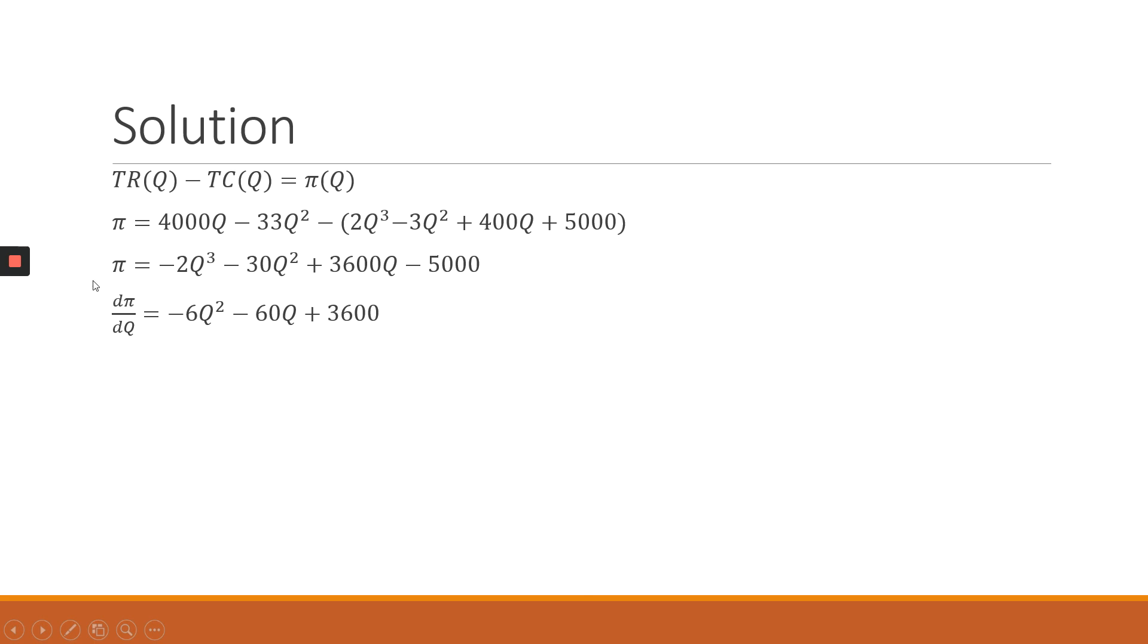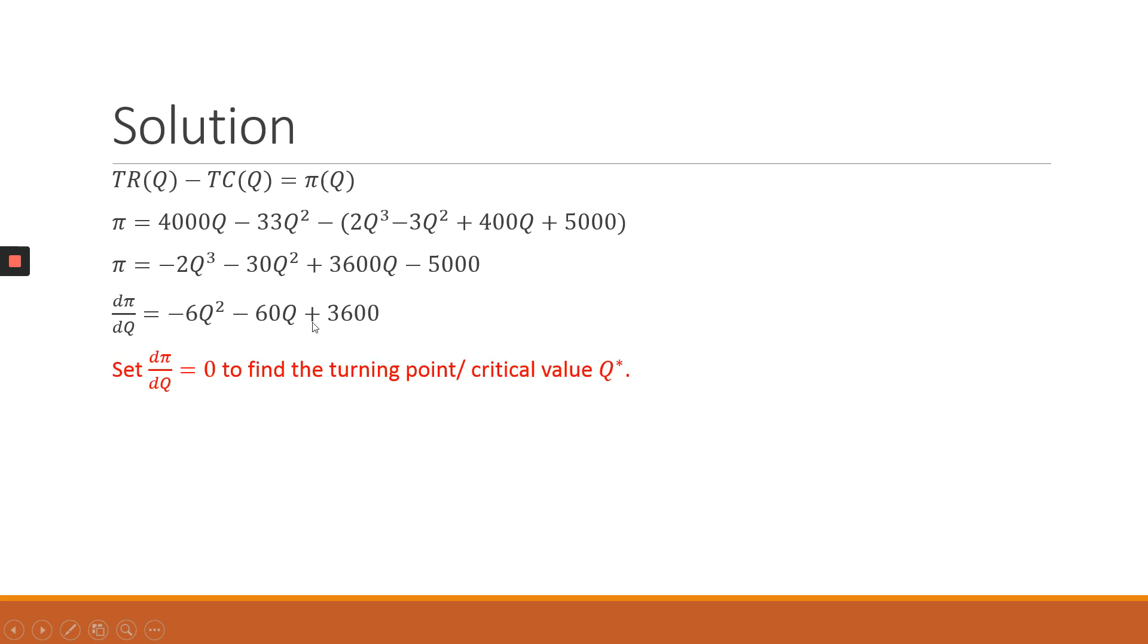To find the critical values or critical solutions, we have to take the first derivative of the profit function with respect to Q. And that is going to give us -6Q² - 30Q + 3600. So the next step will basically set our derivative equal to 0. And if you set it equal to 0, you will basically formulate a quadratic problem. And to solve the quadratic problem, we use the quadratic formula.